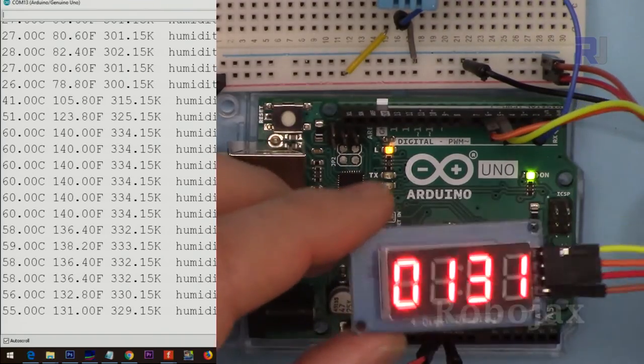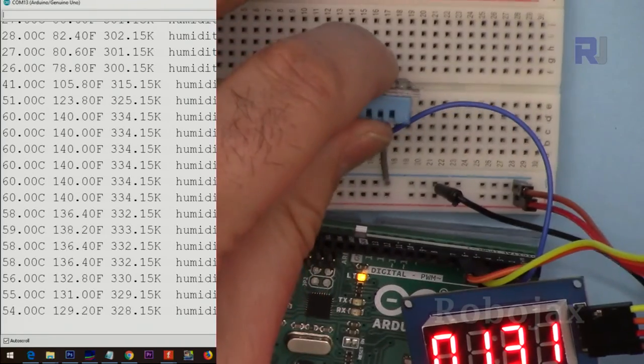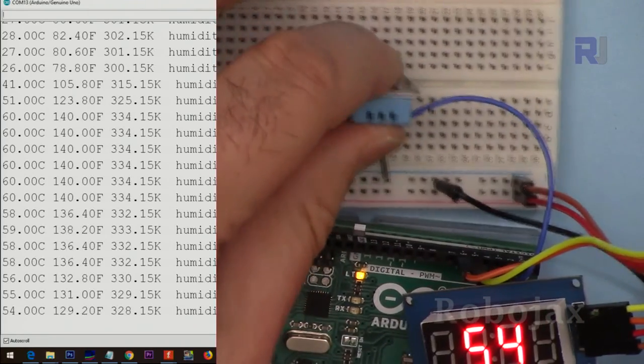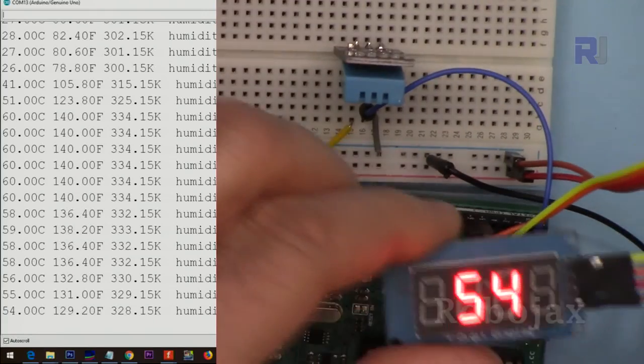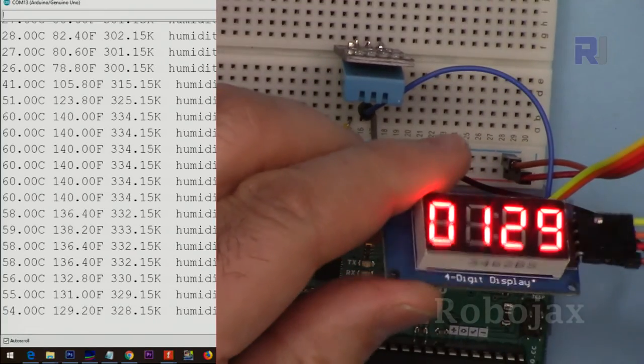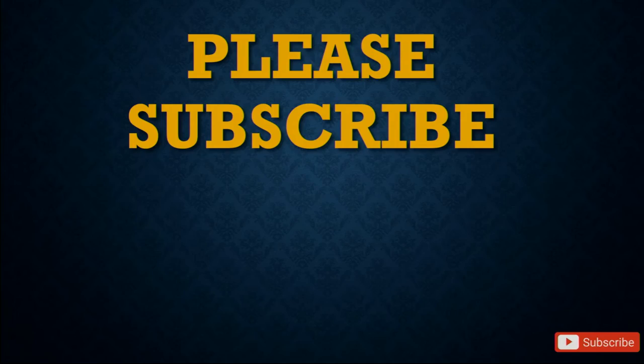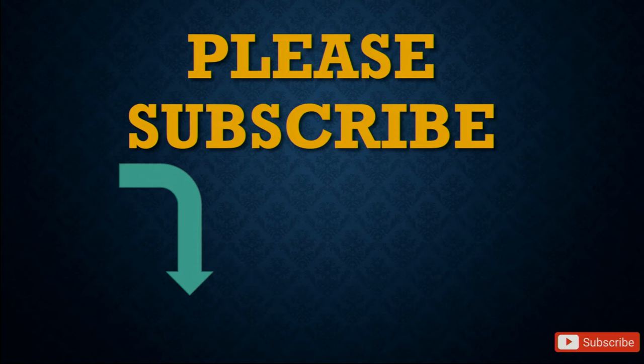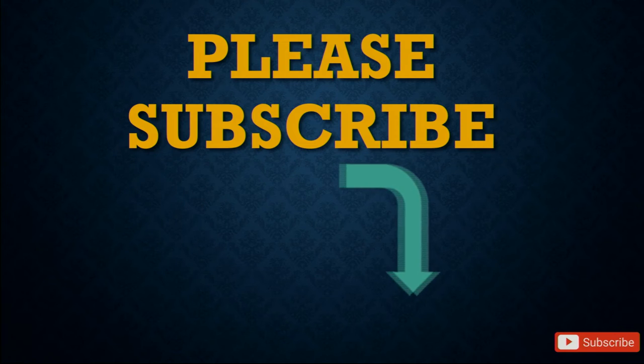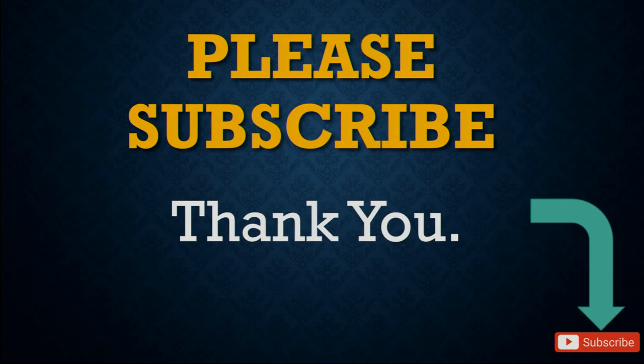This was how to use the DHT11 with TM1637 LED display. Thank you for watching. Please make sure to subscribe by clicking the subscribe button here. Thank you.